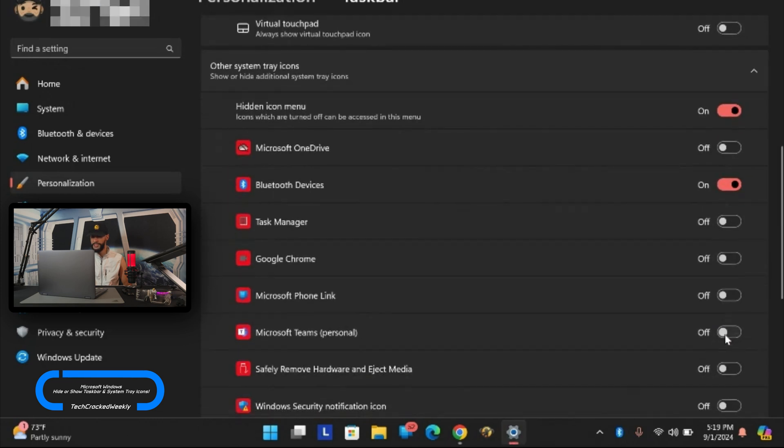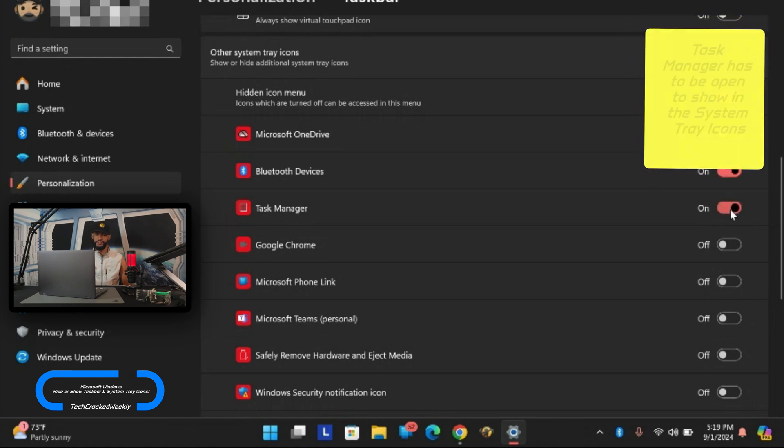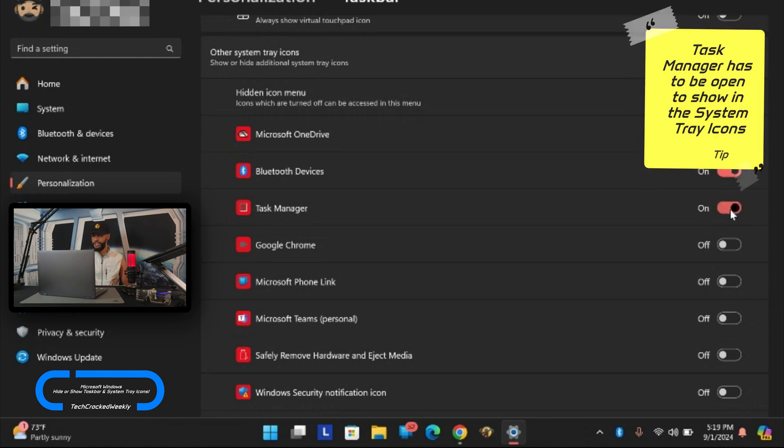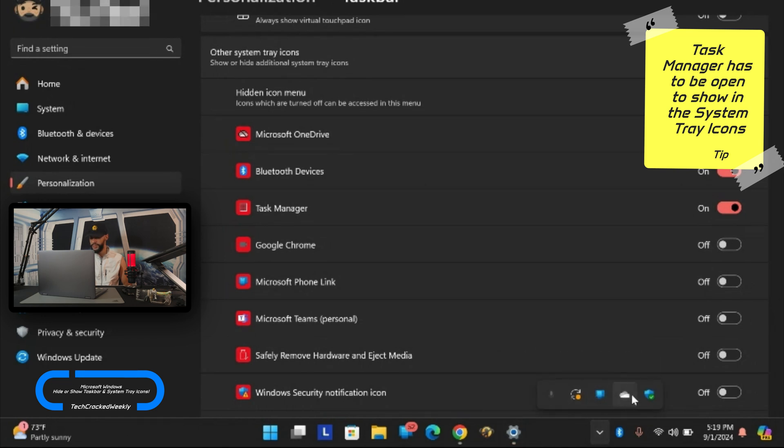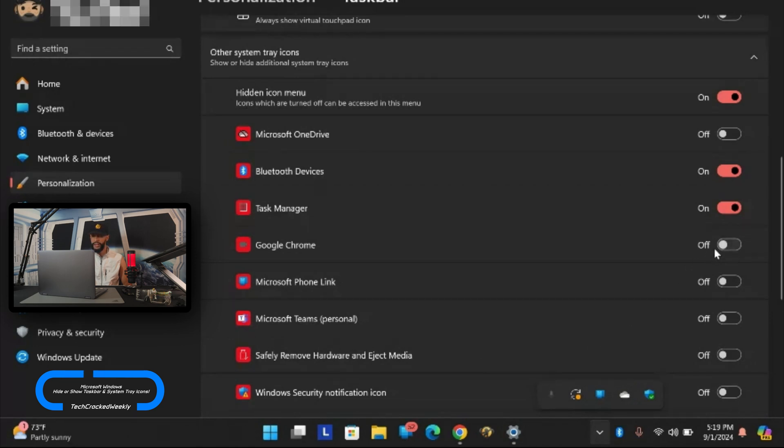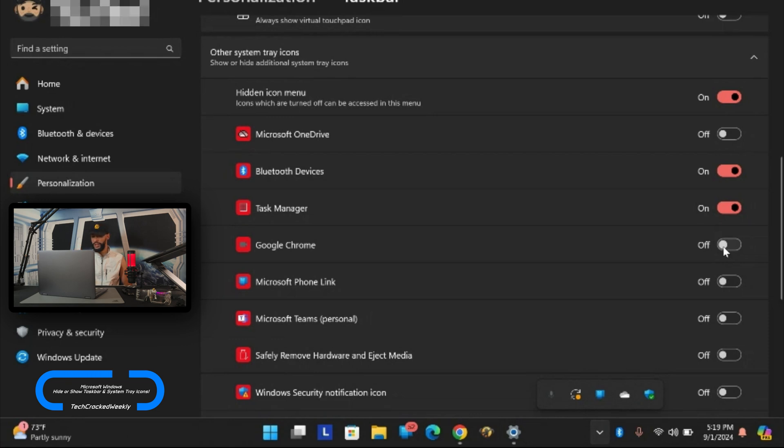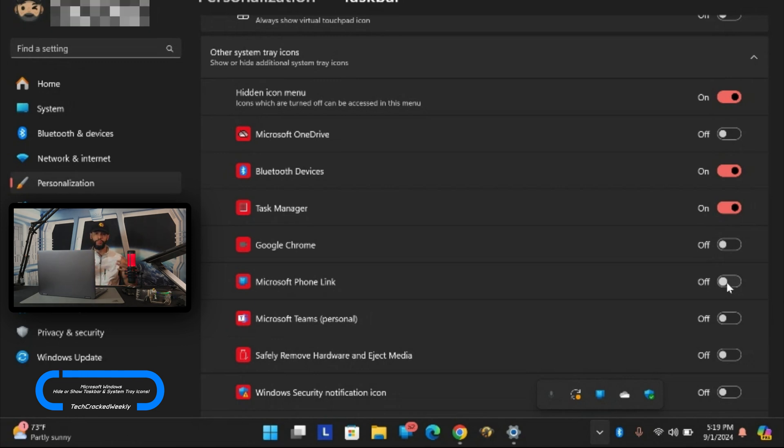Next we have task manager. If I click on that there's not going to be any change there. It's not showing here in the system tray icons or the hidden icon menu as you can see. I'll leave that on as I experiment. You can also add an icon for Google Chrome but I'm going to skip over that. We can add an icon for Microsoft Phone Link.